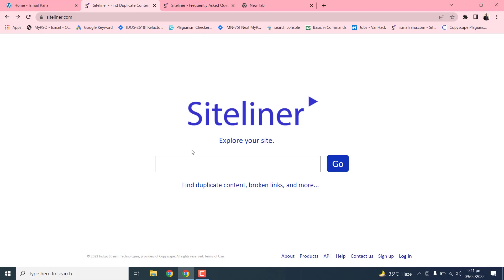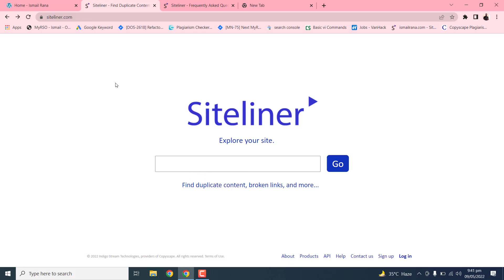So this is a basically free tool. You just need to copy your website URL and then use this URL to this Siteliner website. This will generate a report of your website content.